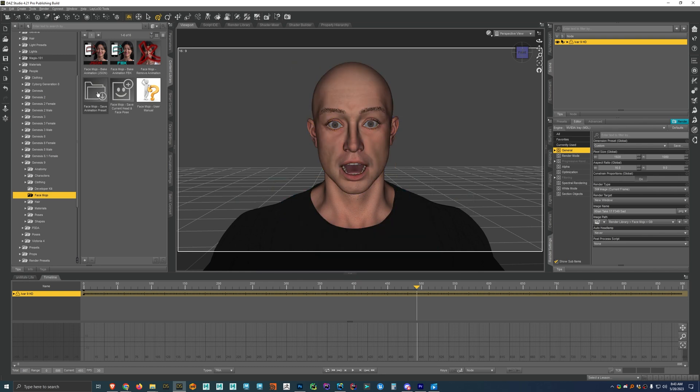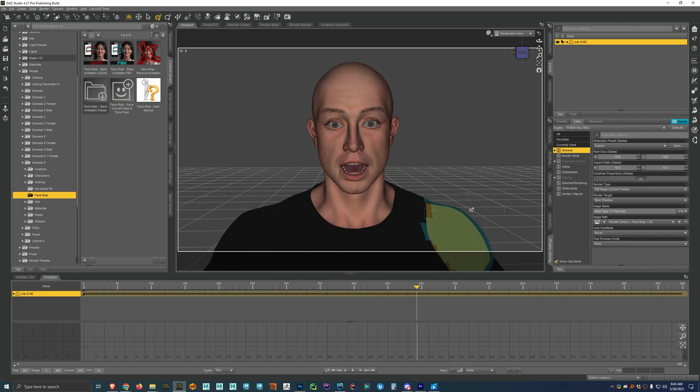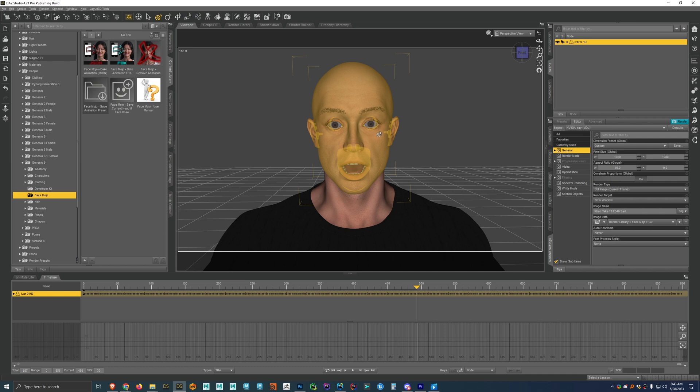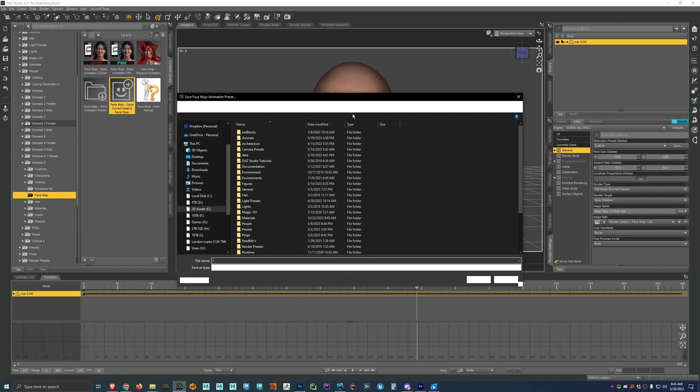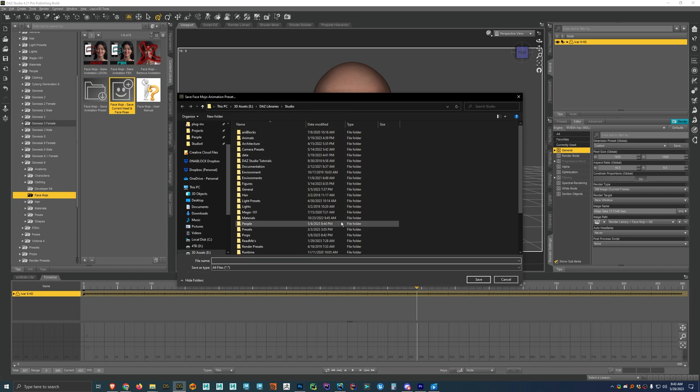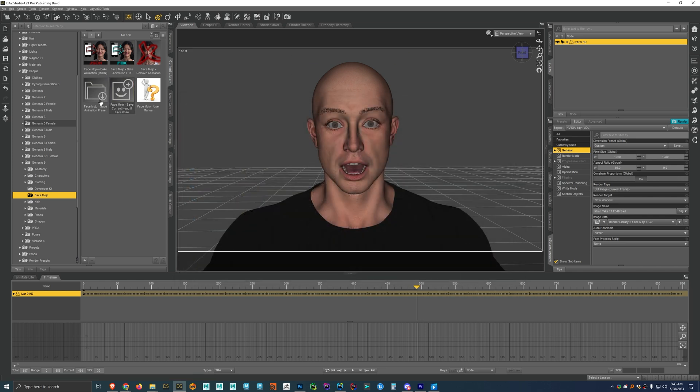And then, or let's say we just want to save this one facial pose here, like at the single frame. So we can just use this script here and it'll just save it as like a pose instead of as an animation.